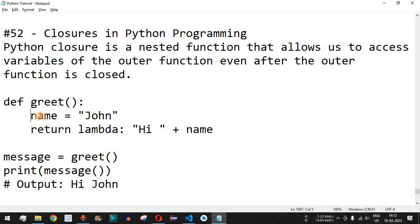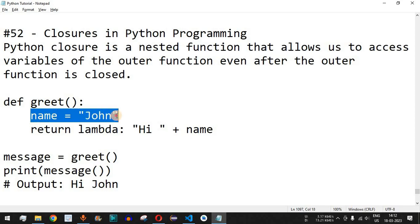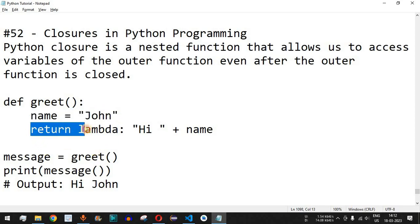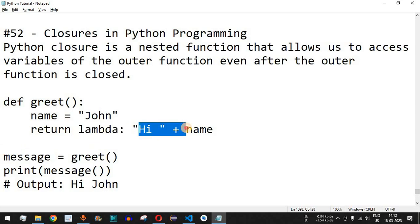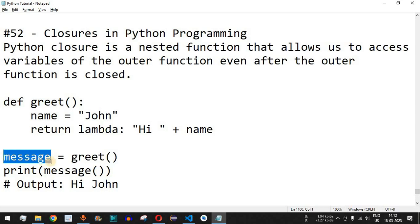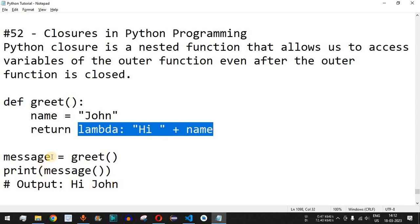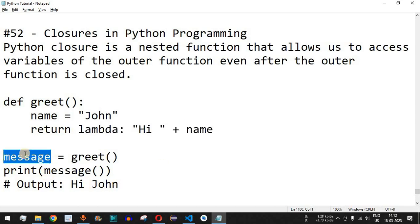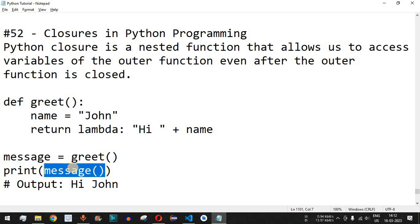Here we have a function called 'create'. We are providing the variable 'name' with the value 'john', and we are returning an anonymous function. We return a lambda that says 'hi' followed by 'name'. When we call the 'create' function, the return value is this anonymous function, which gets assigned to the variable 'message'. Since it is a function, we use open and close parentheses when calling it.